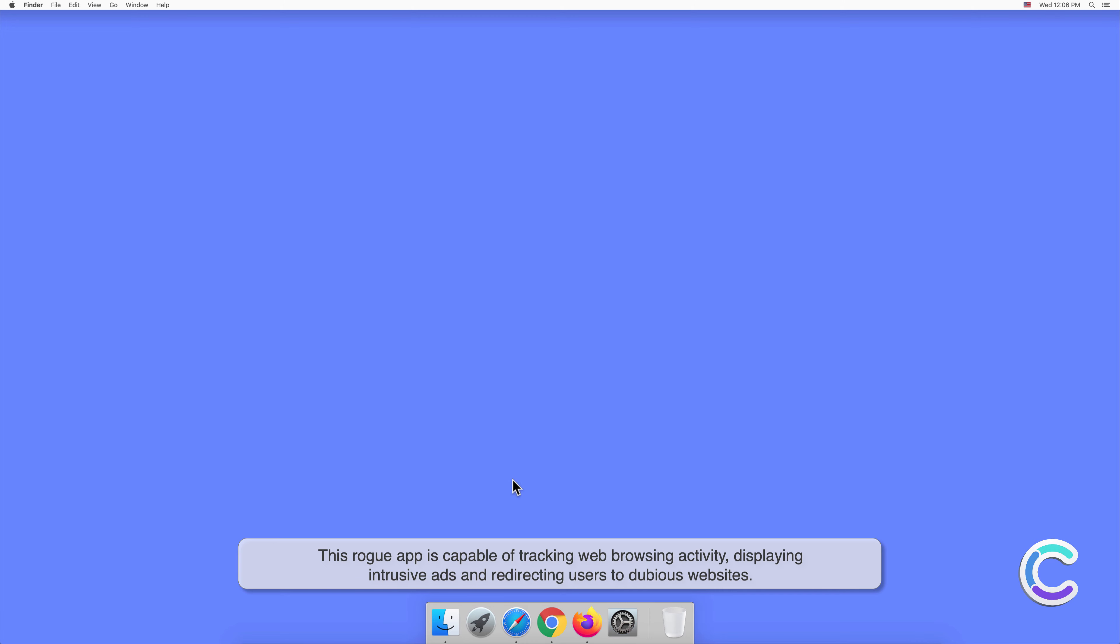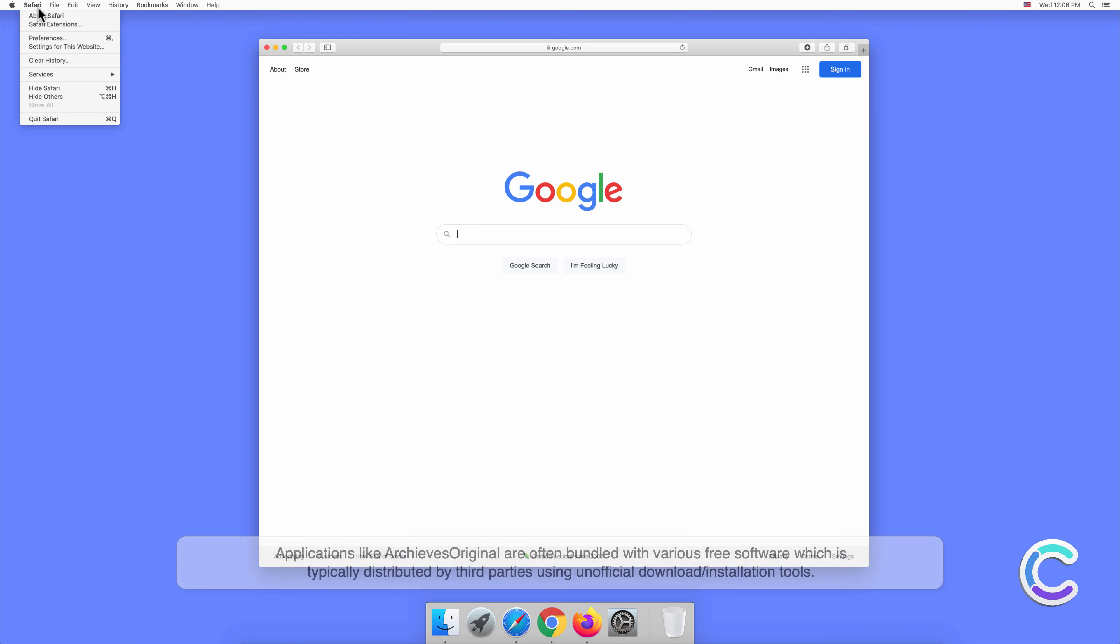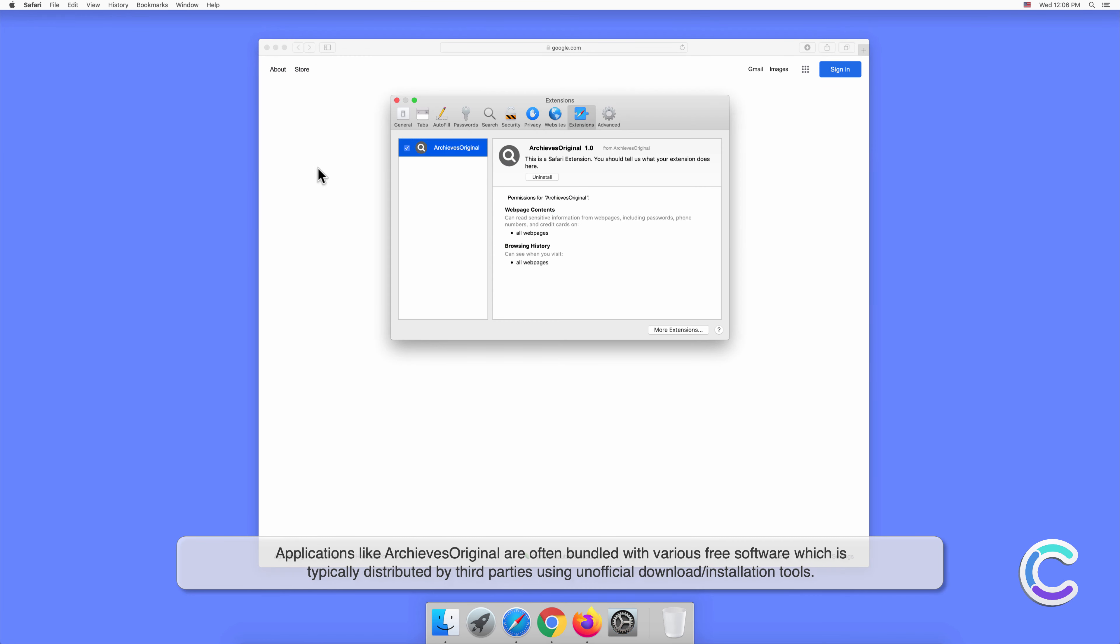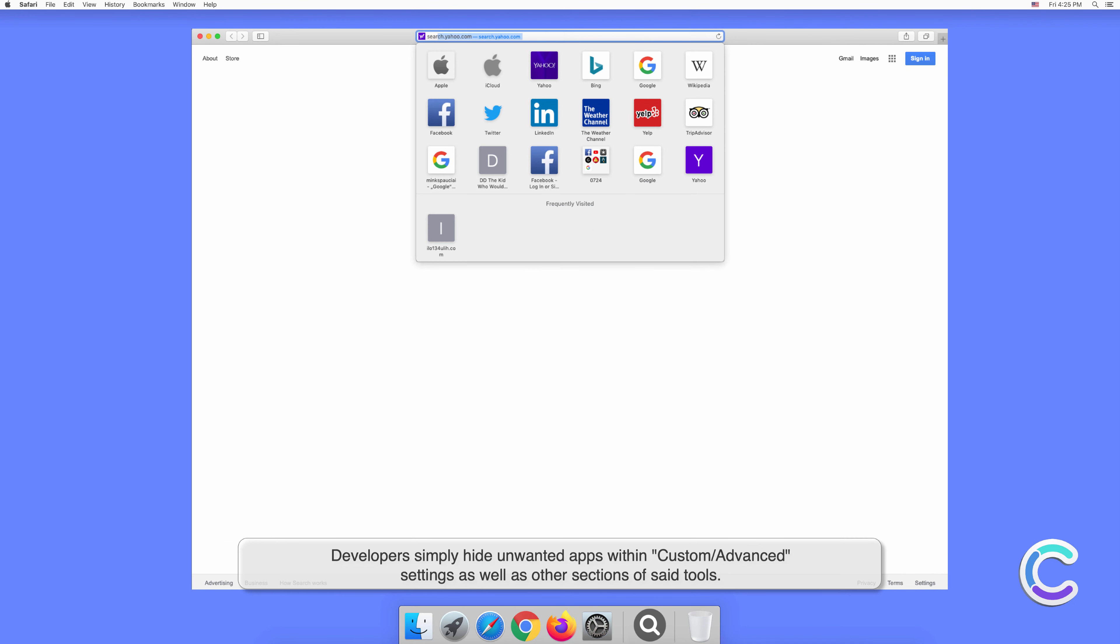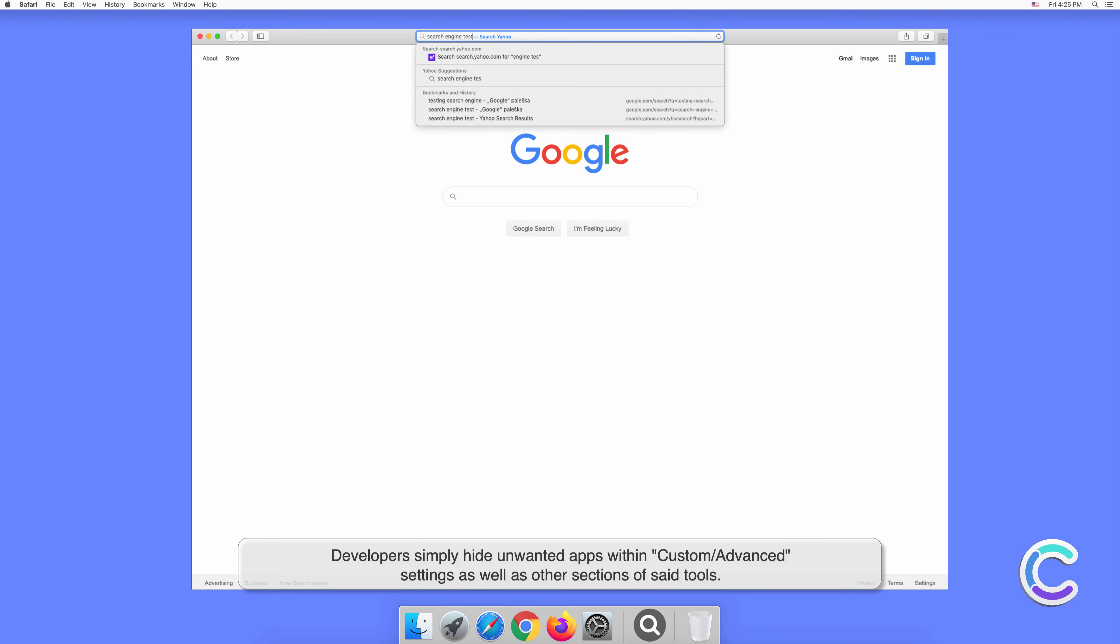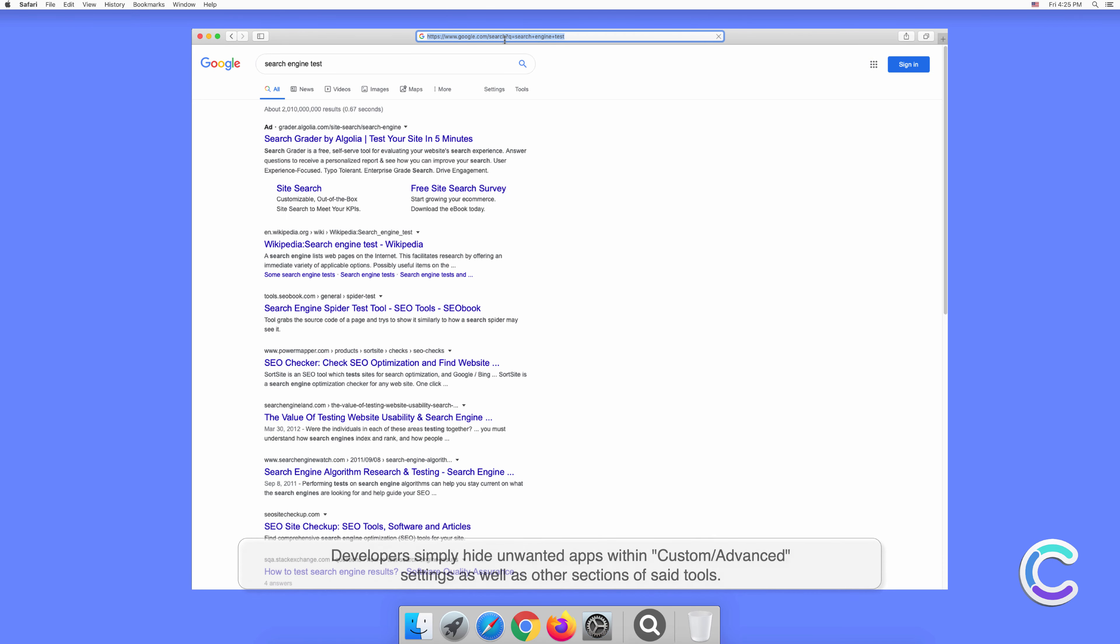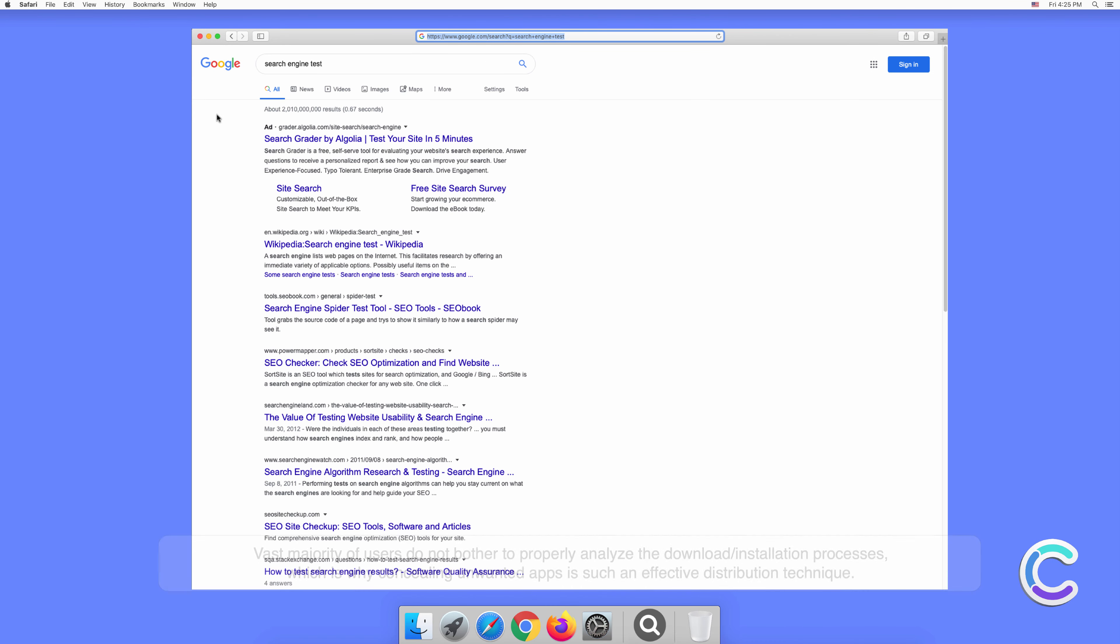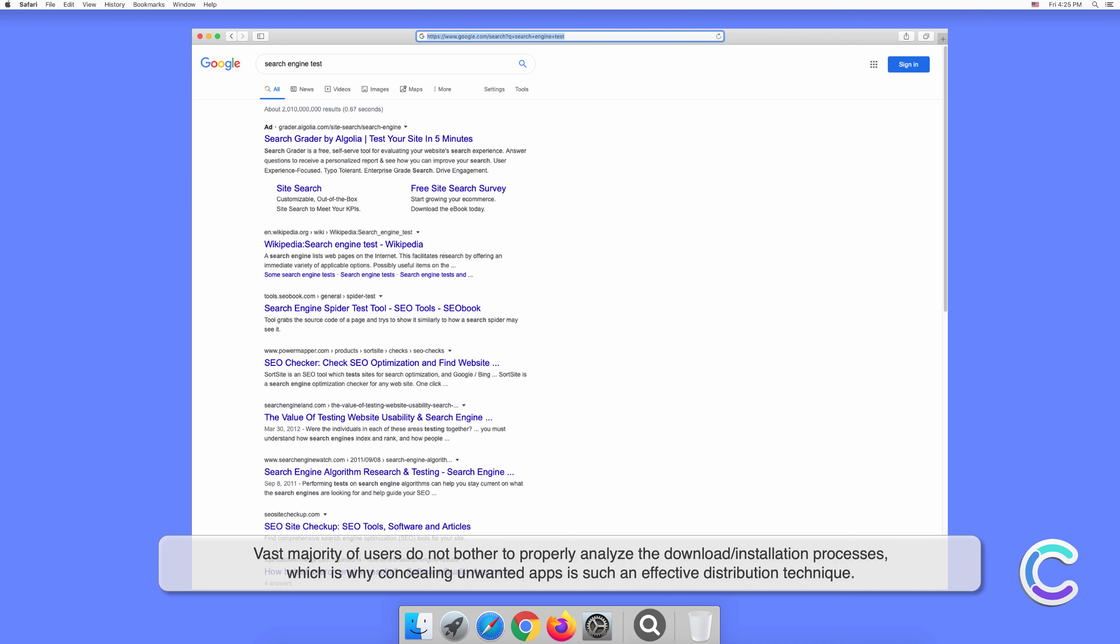Applications like ArchivesOriginal are often bundled with various free software, which is typically distributed by third parties using unofficial download or installation tools. Developers simply hide unwanted apps within custom or advanced settings, as well as other sections of said tools. The vast majority of users do not bother to properly analyze the download or installation processes.